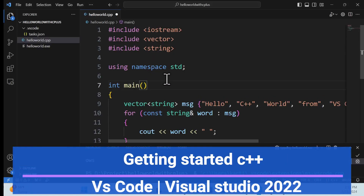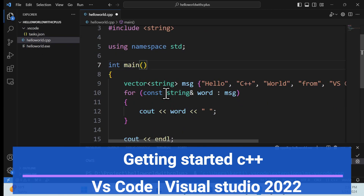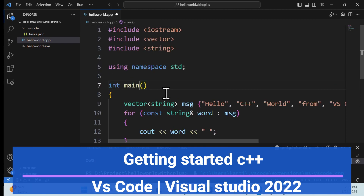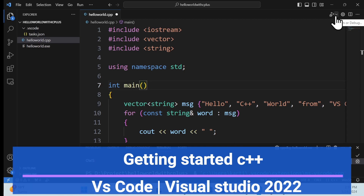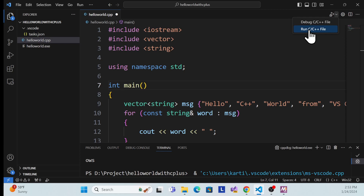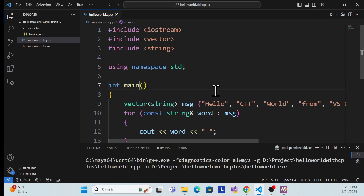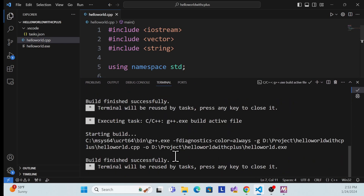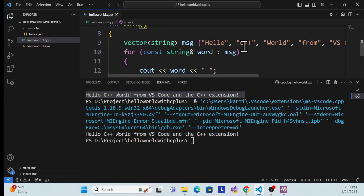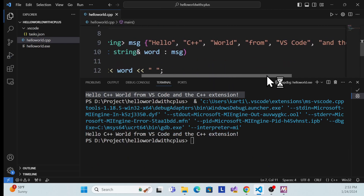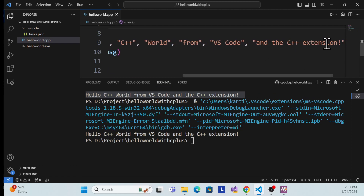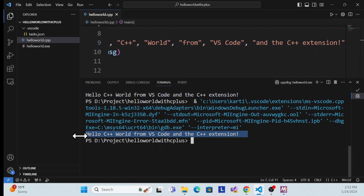Let's get a demo first. This is a C++ program which I created in Visual Studio Code. I want to show you how we can get started with C++ in VS Code and Visual Studio. Let's quickly run this application. There are two options to run: one is the Run C++ File option and there is a debug option. First, run with the run command and it will return output which should be 'Hello C++' from VS Code and C++ extensions.